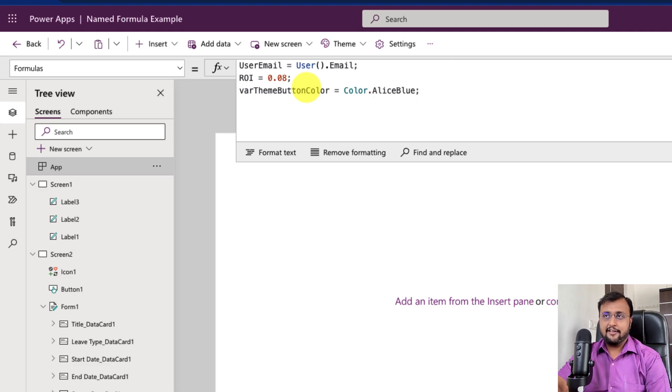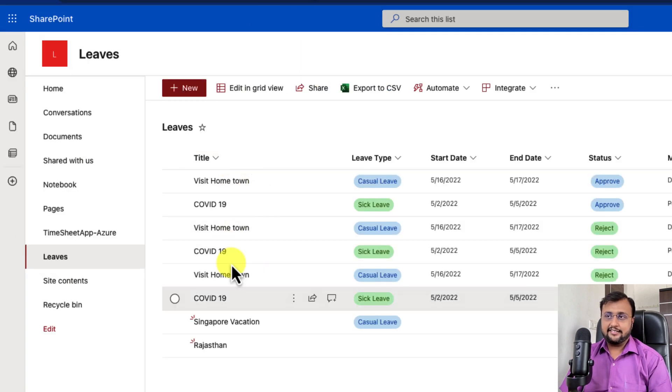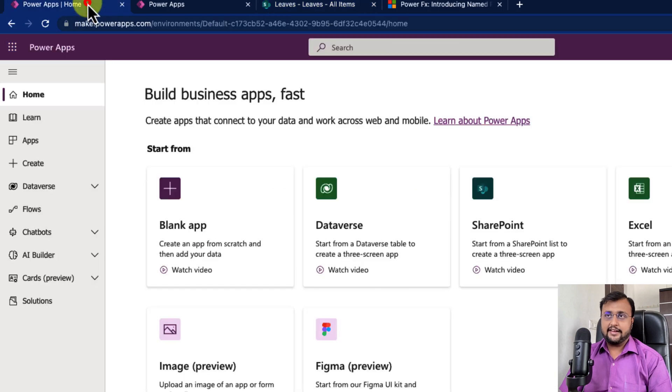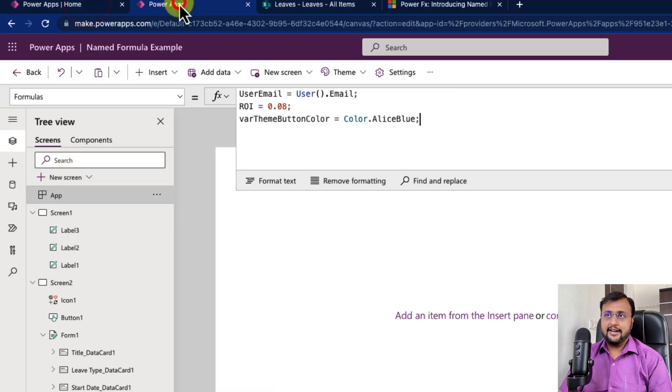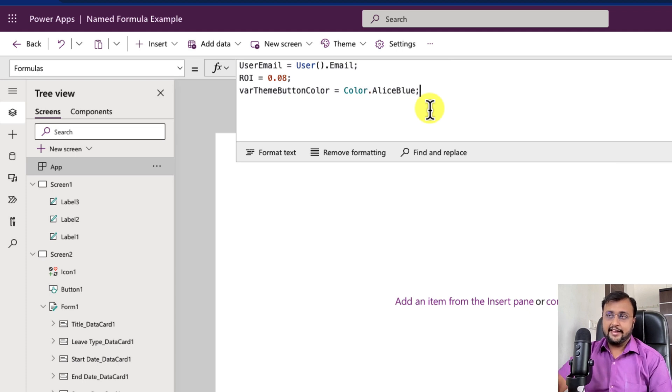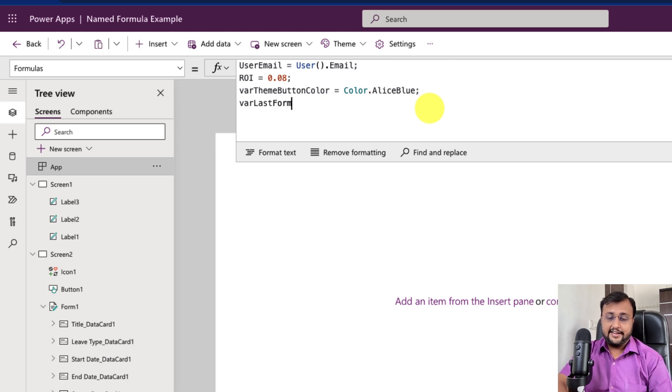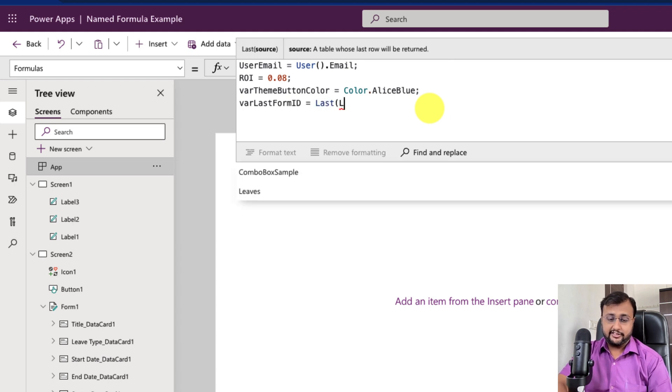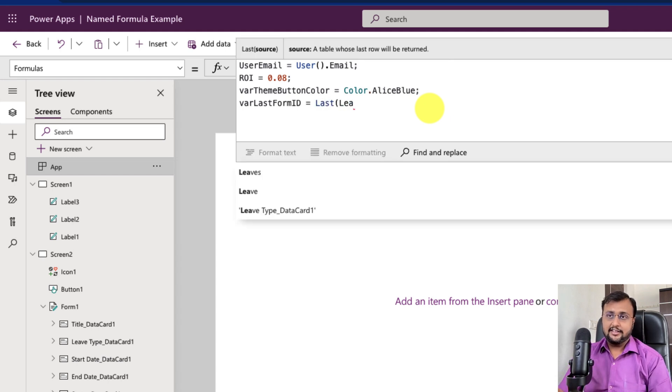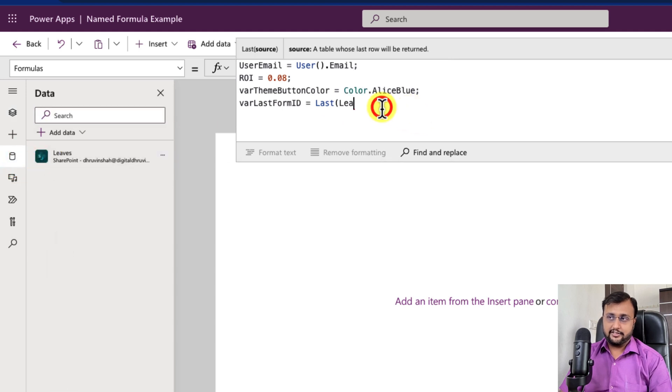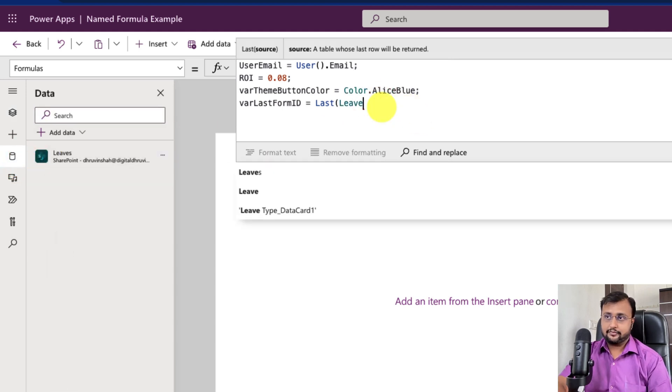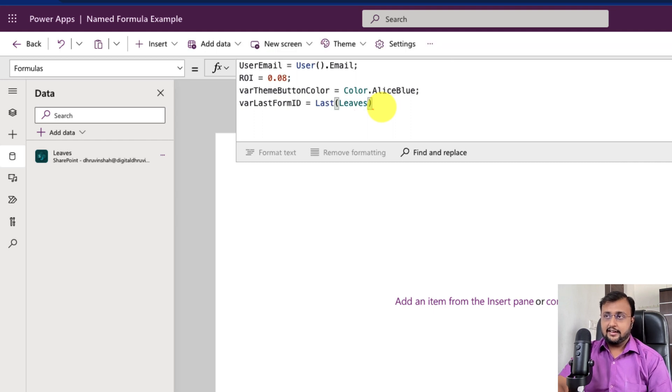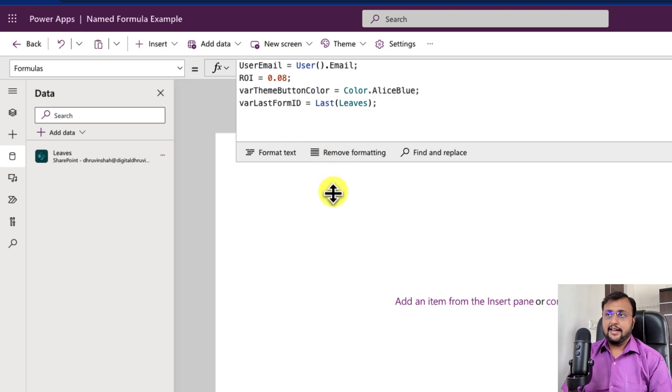Now let's say sometimes we need some sort of value from our data source. Let's say I have one leave application system and I need the last submitted leave's ID. Then let's say whenever a new item is added, I just want to update that value with the latest ID. Then I can define that as well. Variable last form ID equals, we can just simply use last, we can just use our SharePoint list. So here I already connected my leaves list, so I'm just using leaves, and from there I can just store the last value over here.